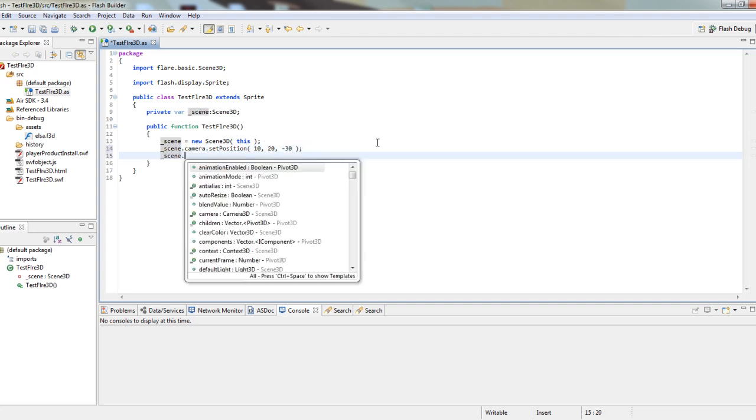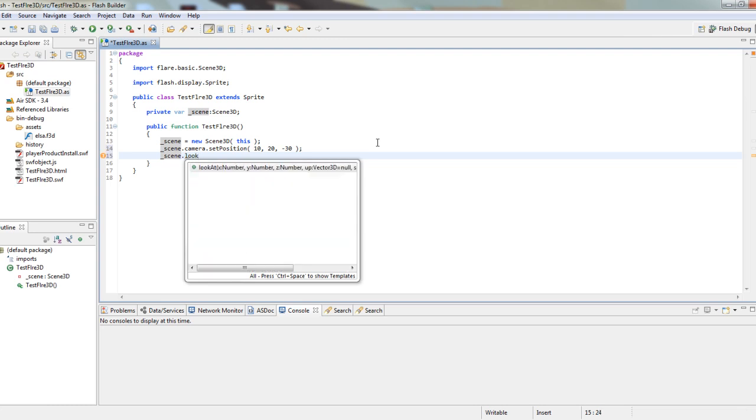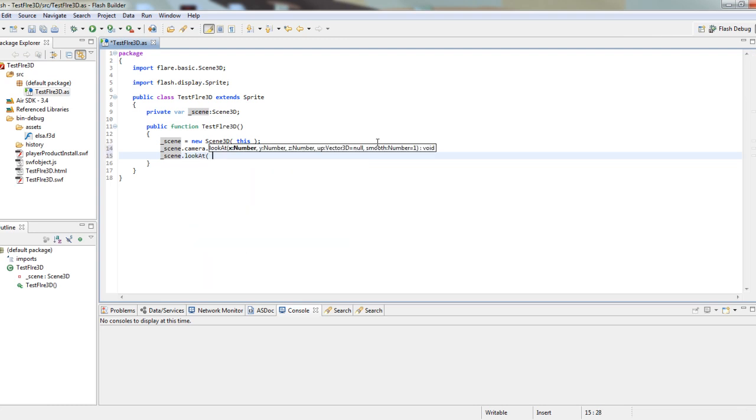And change its angle to look at the center of the scene. And that's it.